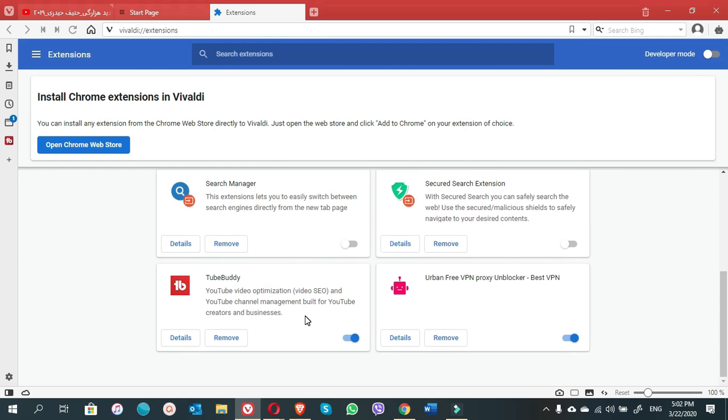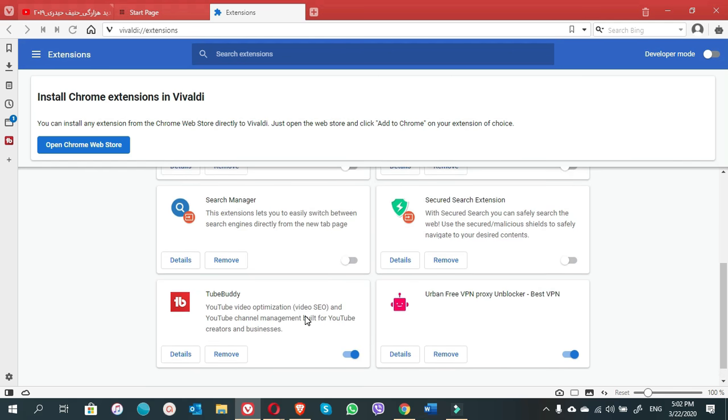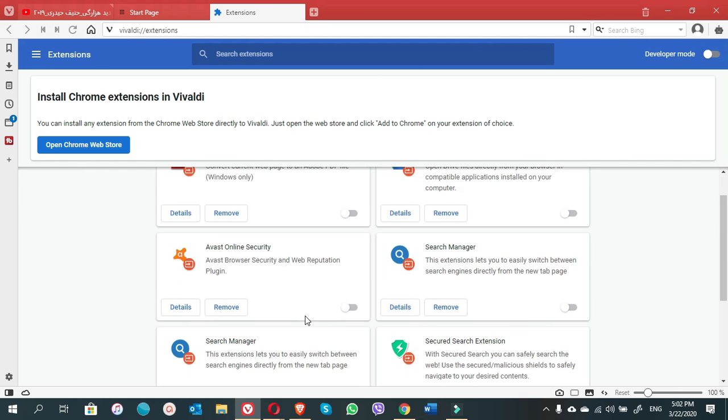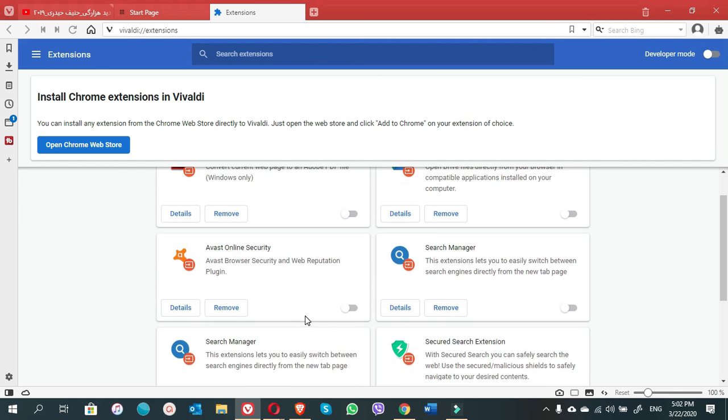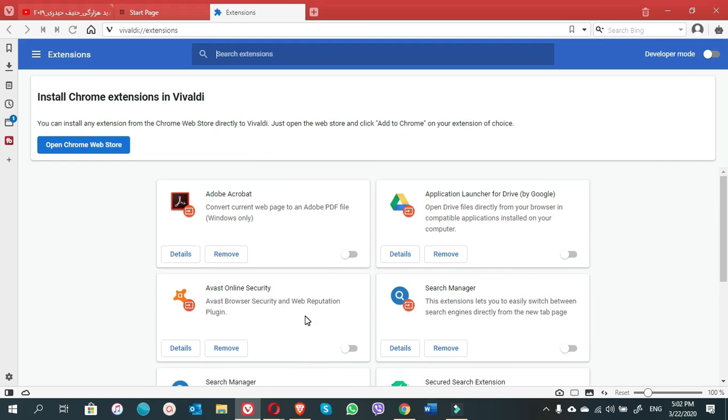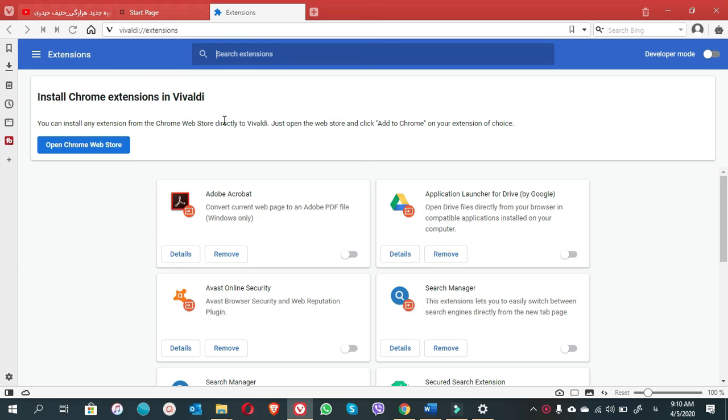Once you are here on the extension page, first you have to check if the extension is already there. But if there is not an extension, what you have to do on the top there is a button 'install Chrome extensions in Vivaldi.' In case you do not see this option, install Chrome extensions in Vivaldi, there is a button 'open Chrome Web Store.'